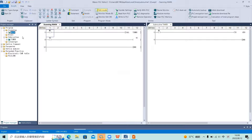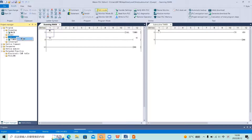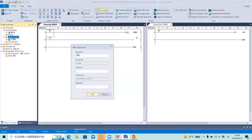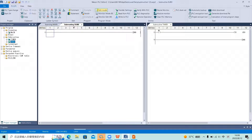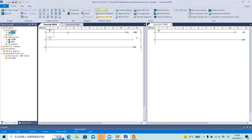In the project manager, we can build a subroutine here. Right-click and click New to build the subroutine, then name it and click OK. When we need to use our subroutine, we just need to use this CALL instruction with our subroutine name.